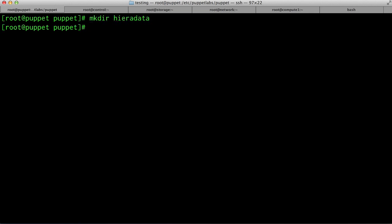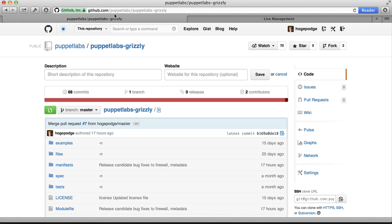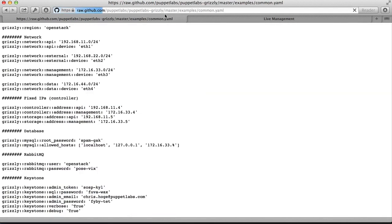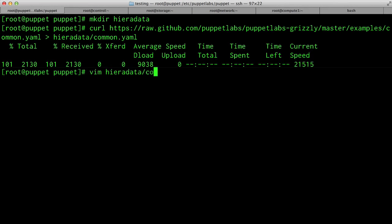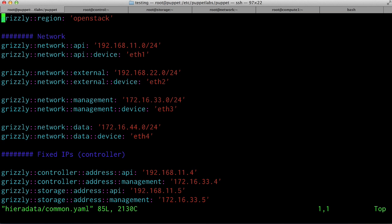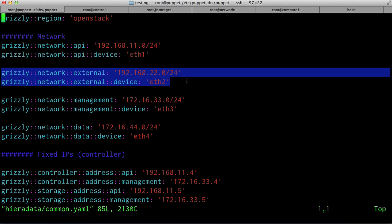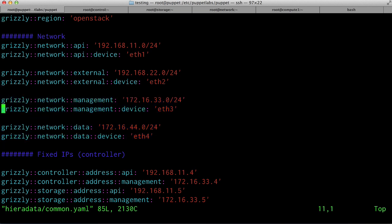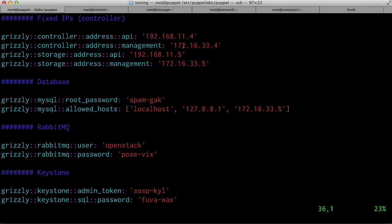Create the Hiera directory and copy the example file from the Puppet Labs Grizzly module into the Hiera data directory. This can be found on GitHub within the Puppet Labs namespace. Go to the examples directory and find the link for common.yaml. You're going to need to edit the common.yaml file for your own particular installation. There are several options available for you. You can select the name of the region that your OpenStack deployment is going to have. You need to set the API and external networks and devices — these two networks can share the same space. Additionally, you need to select the IP addresses for your controller and storage nodes for the API and for the management networks.